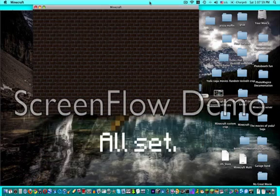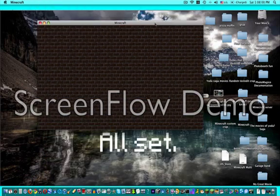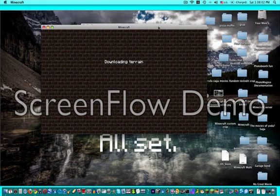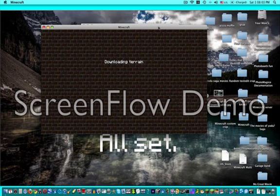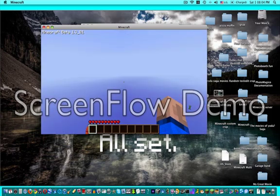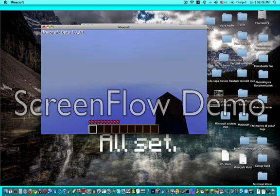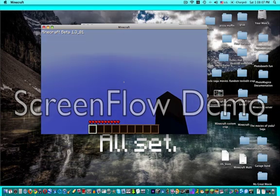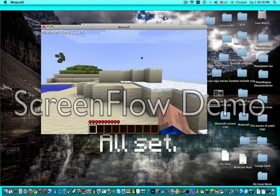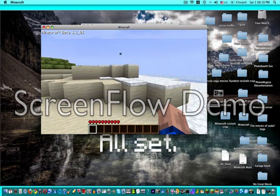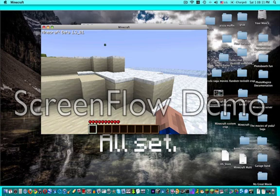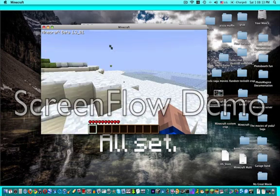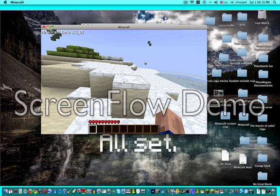And this should be working, which it is. And I have a snow world now. And that's how you make a Minecraft server.